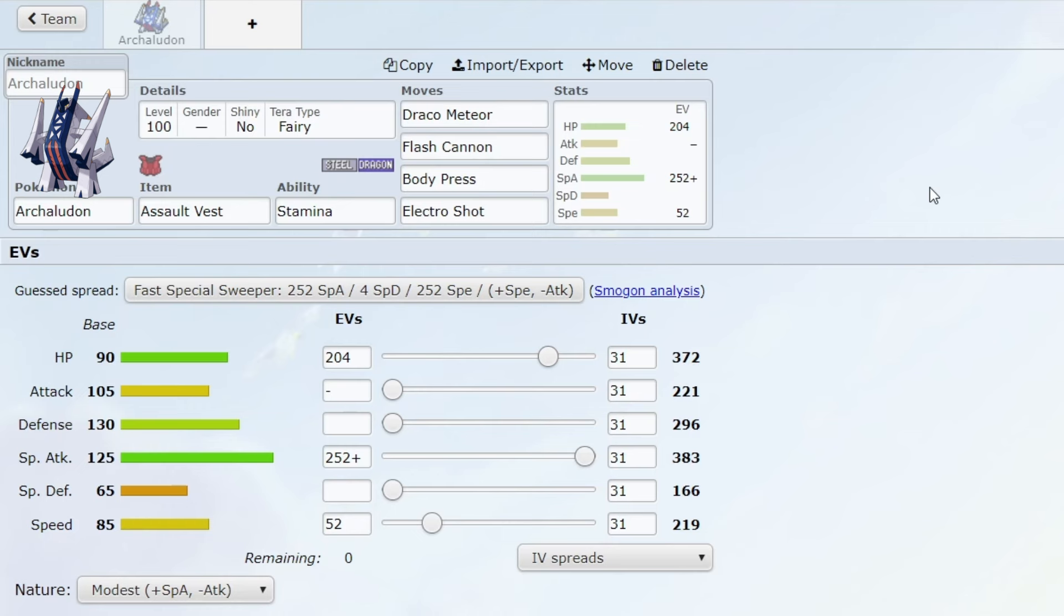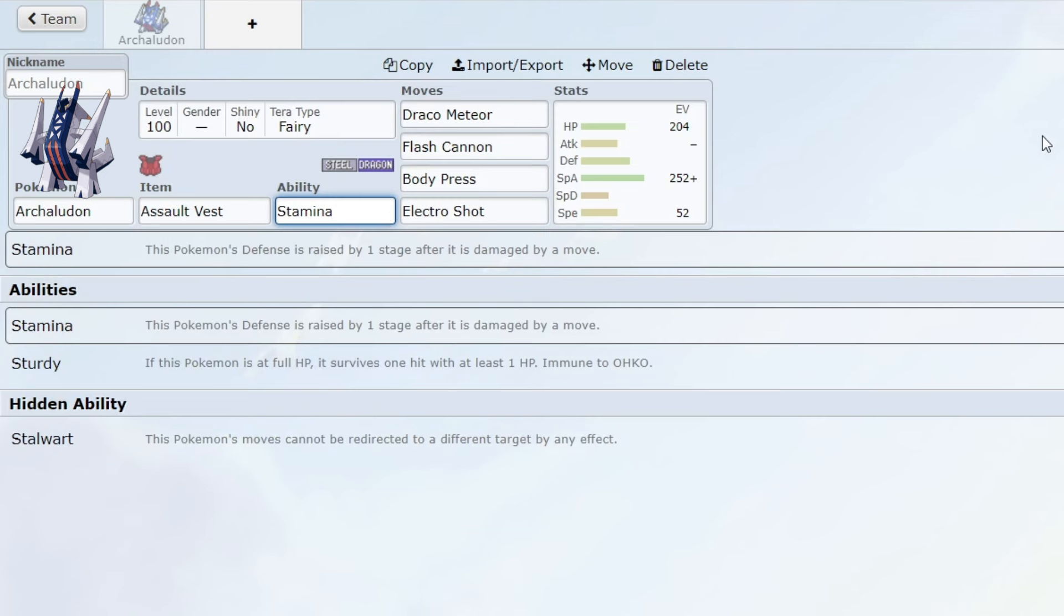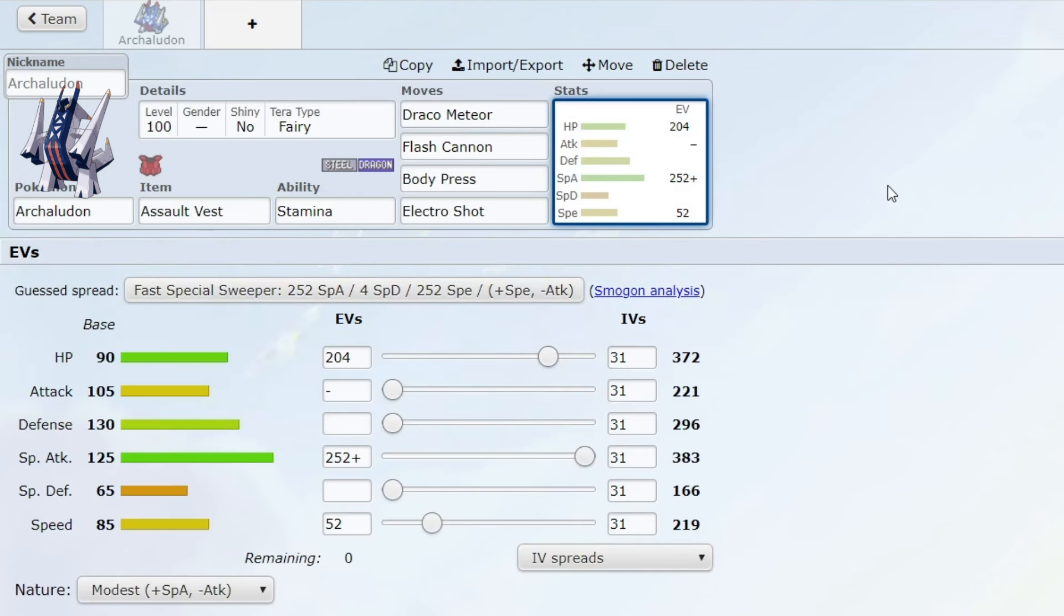This Pokemon kind of circumvented that with its ability Stamina, which gives it a defense raise after being hit by a move. So effectively it doesn't really have a weakness because it's so bulky on the physical defensive side.